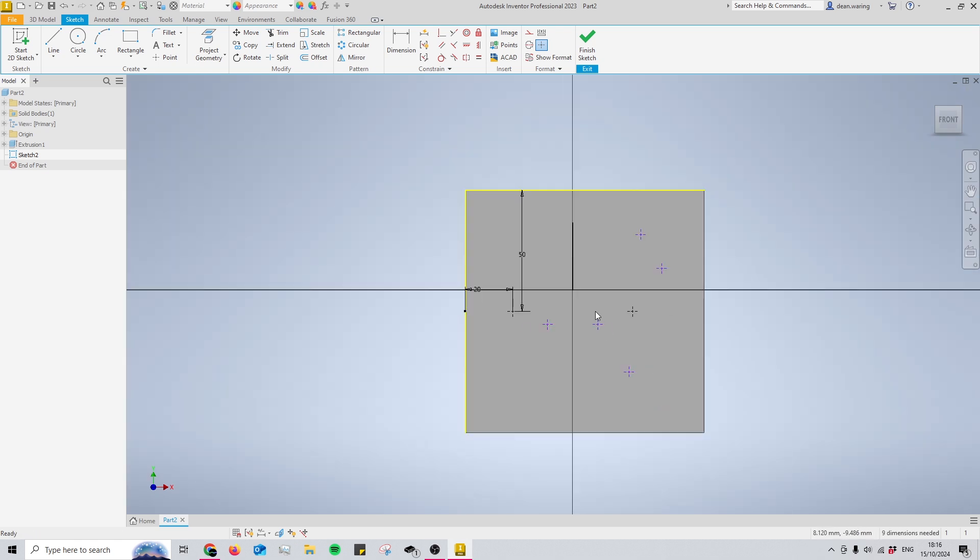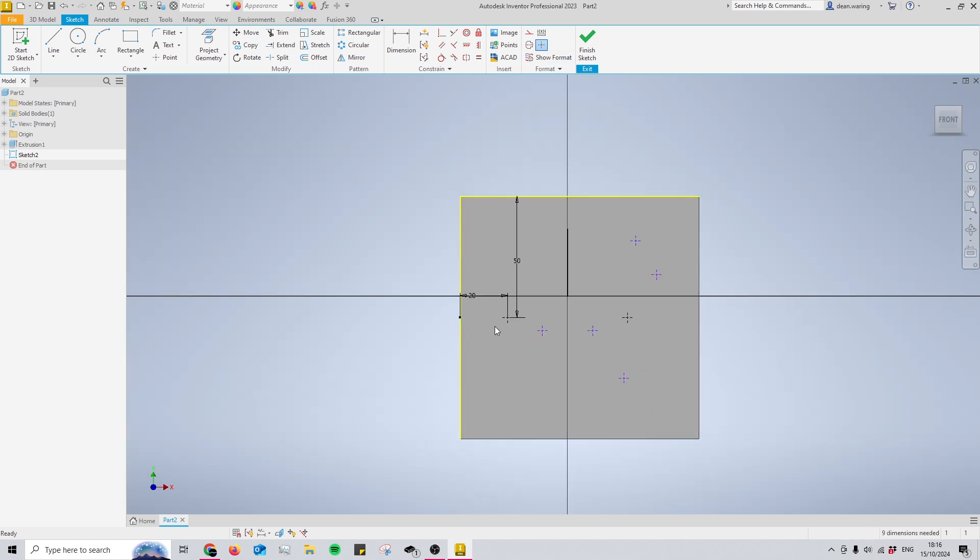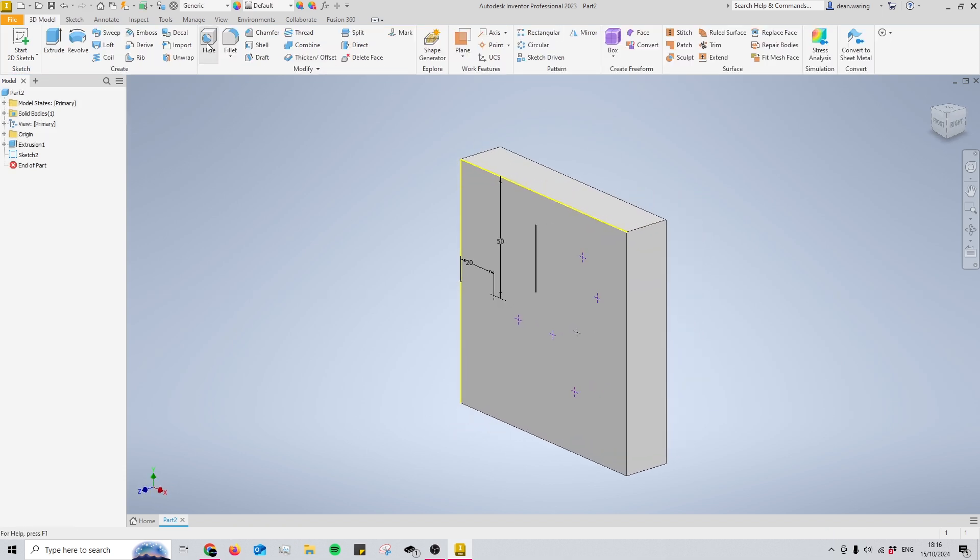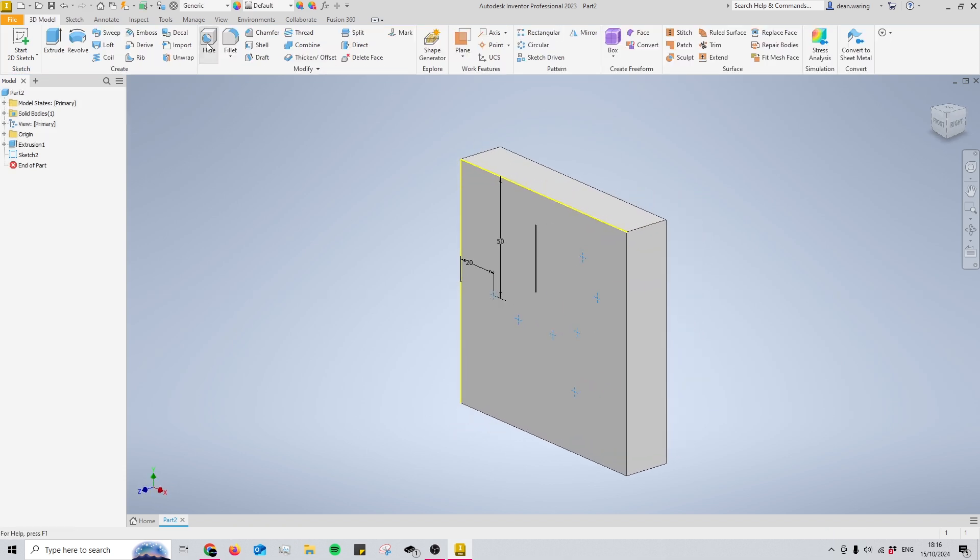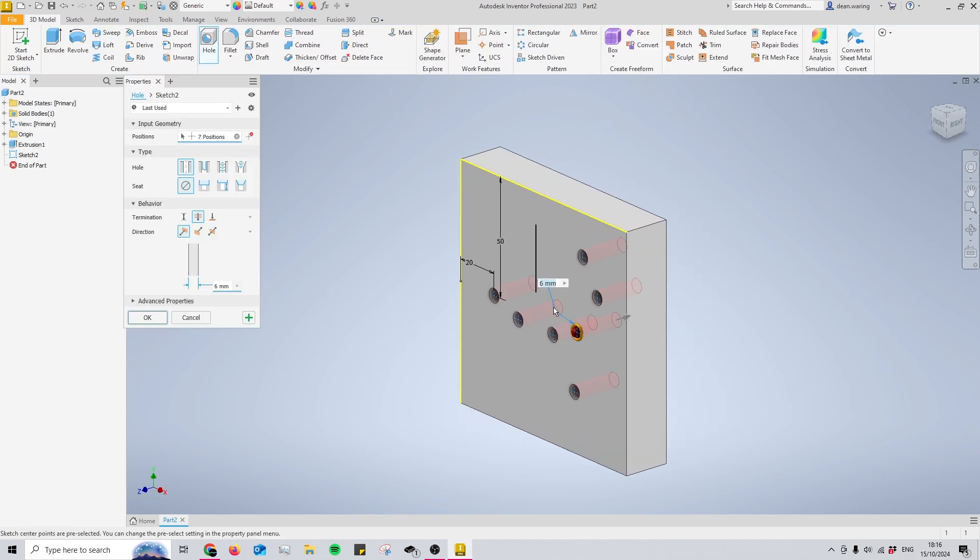That's all my points in place, which means I'll have a hole at each point. When I open the hole tool, it automatically selects all of them. Now for what you came here for.